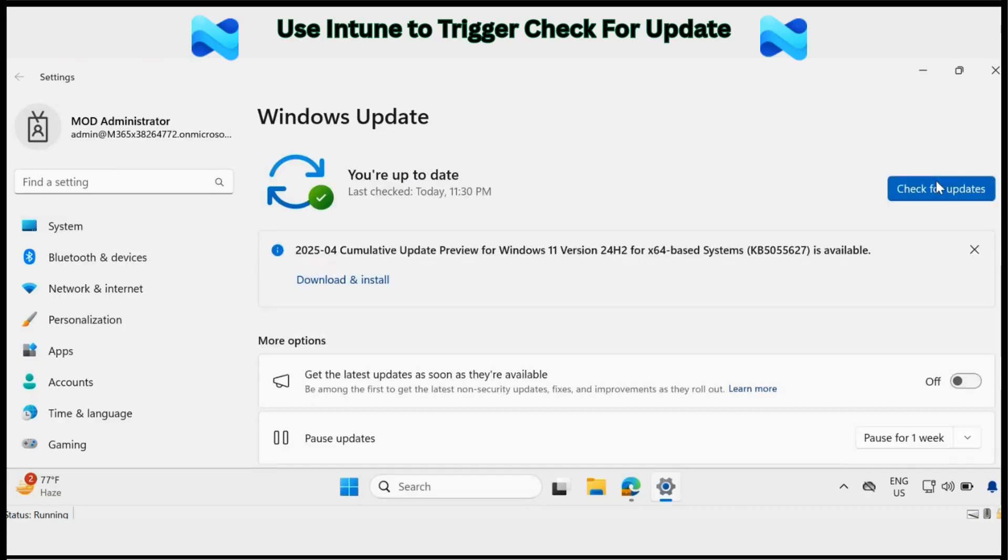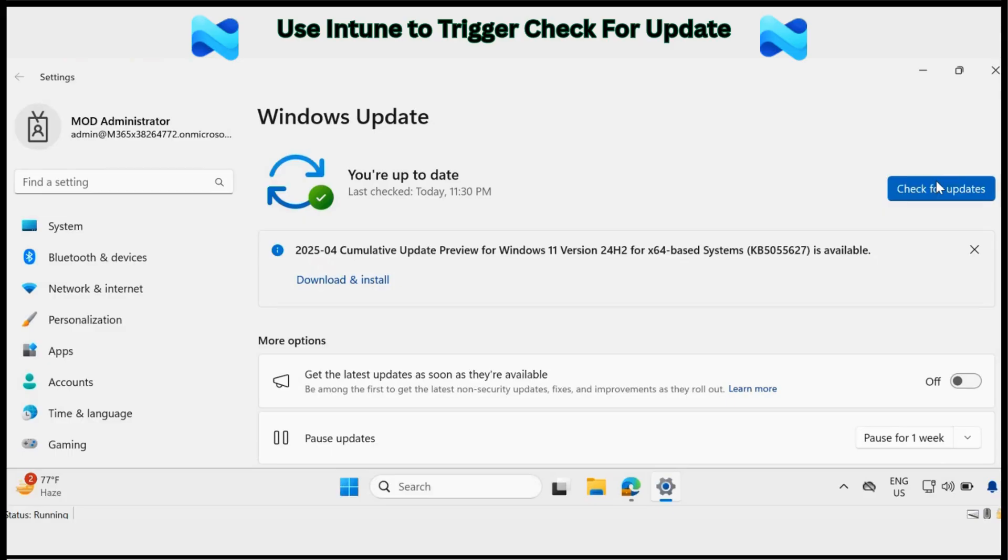When troubleshooting patching issues, one of the most common tasks is triggering the check for update to ensure that devices are receiving the latest cumulative update. However, Intune does not provide an inbuilt option to perform this action directly.